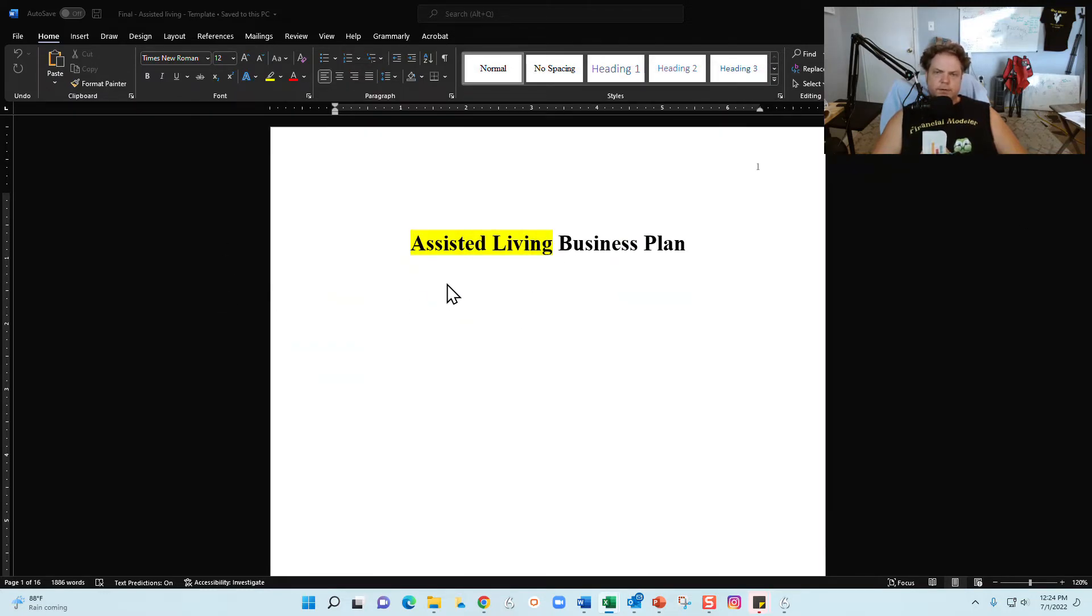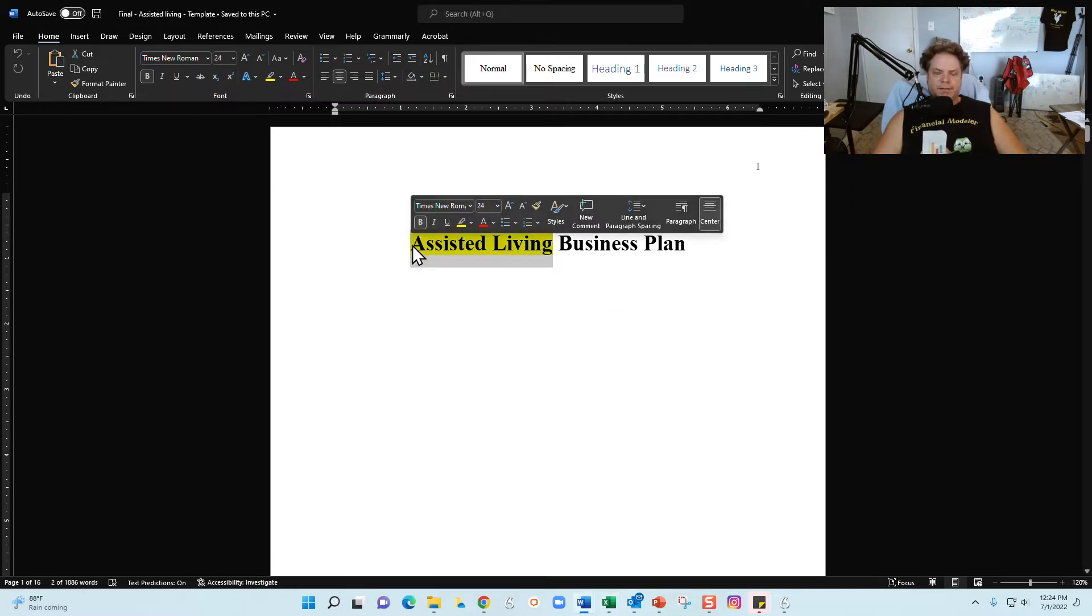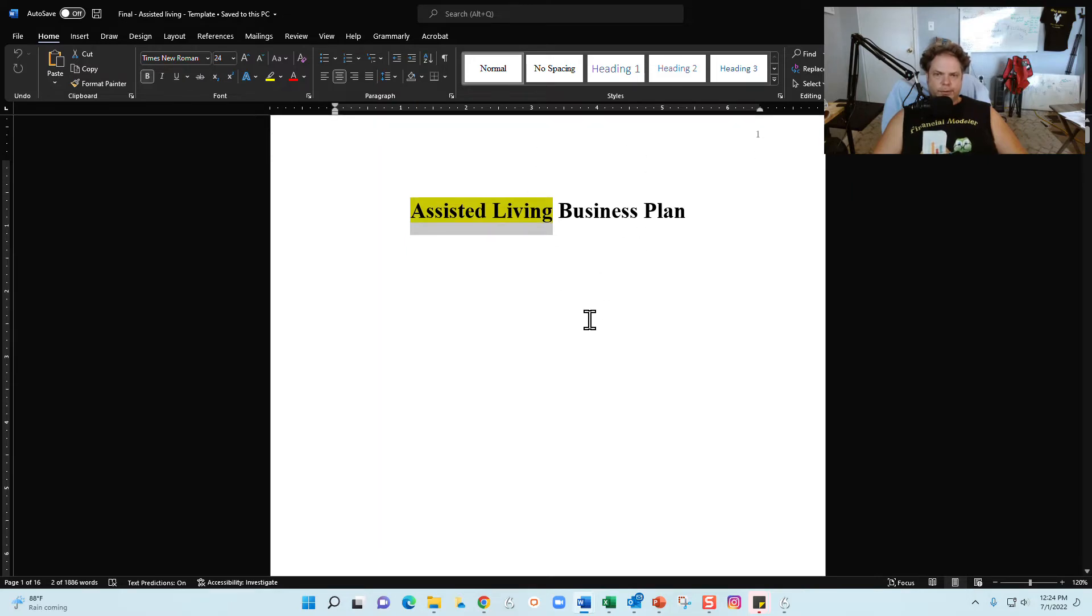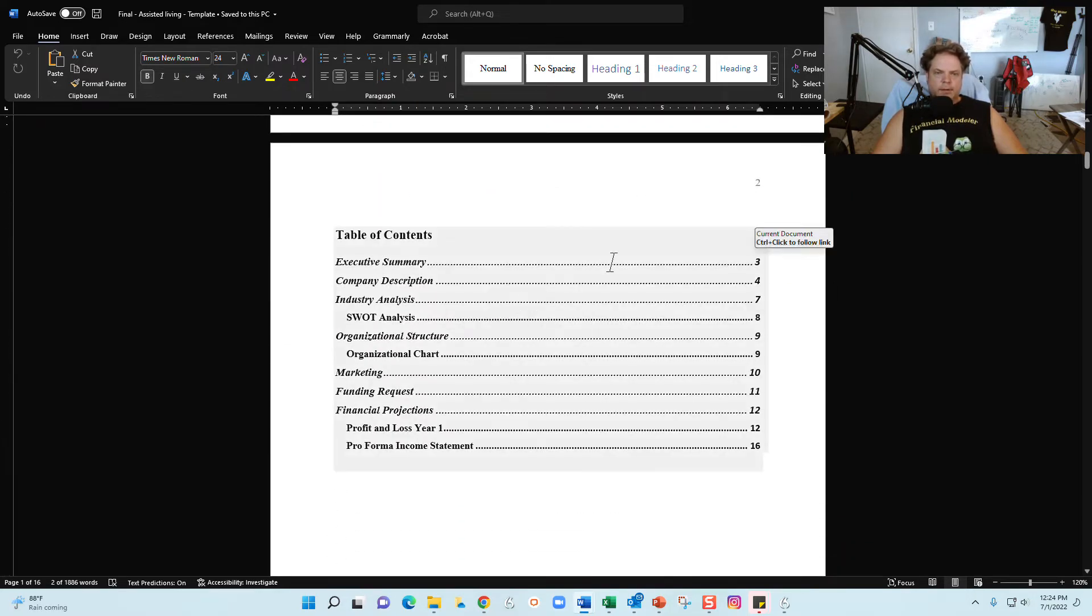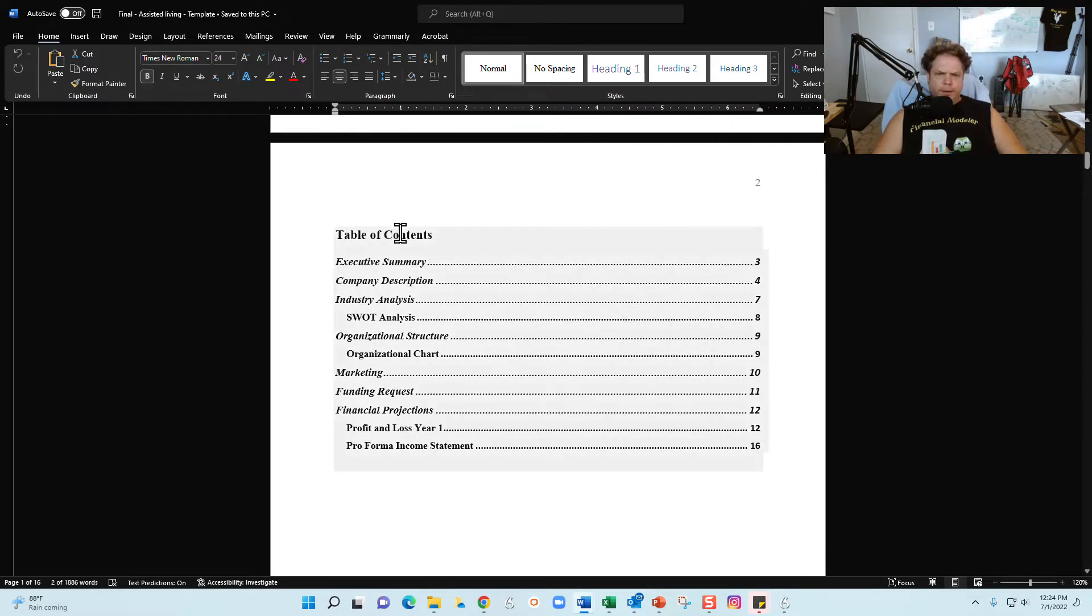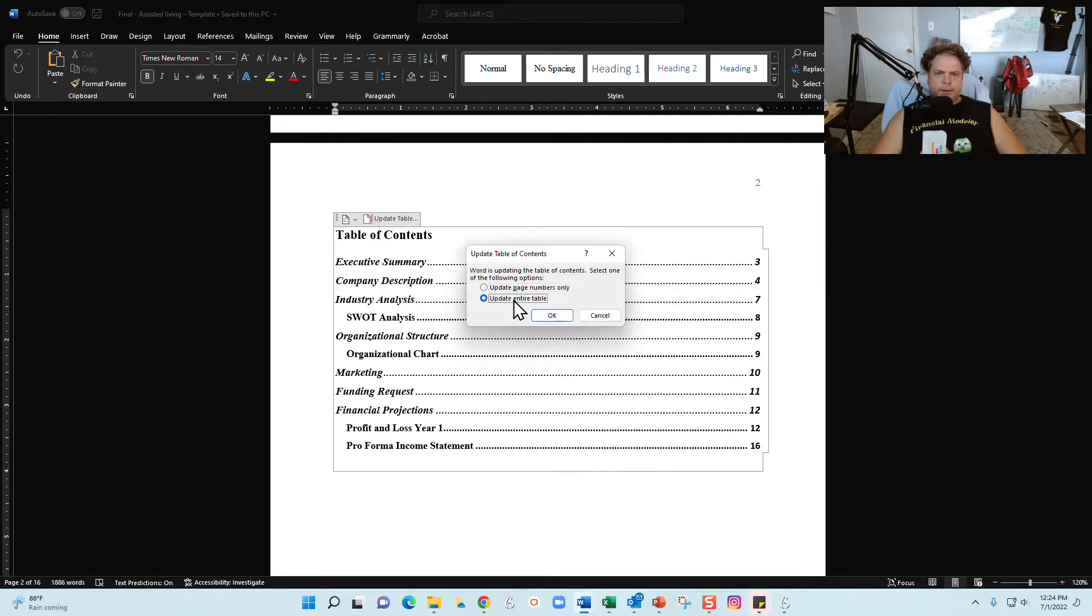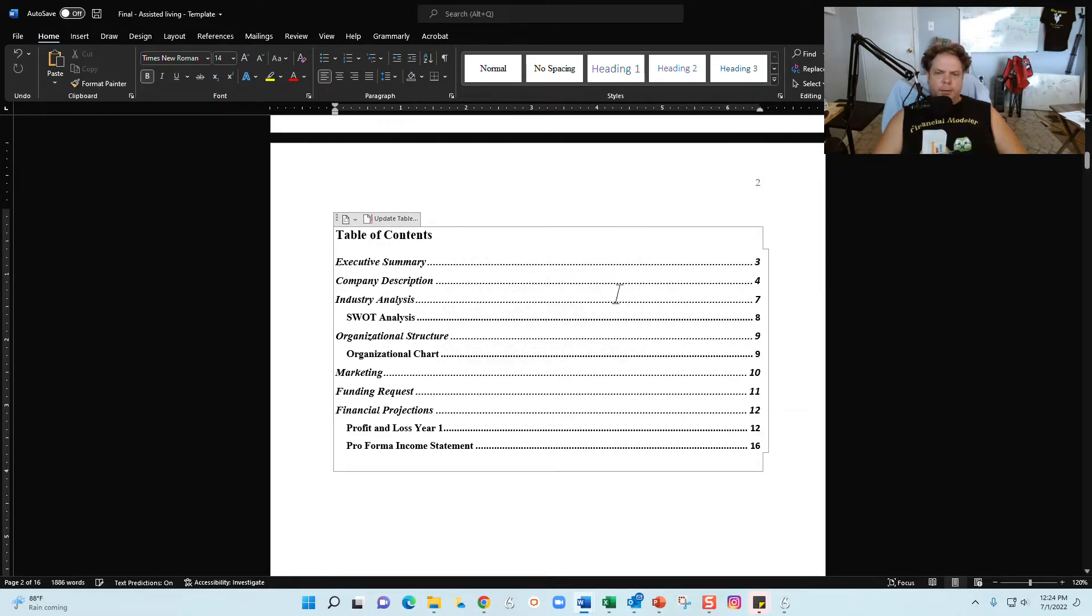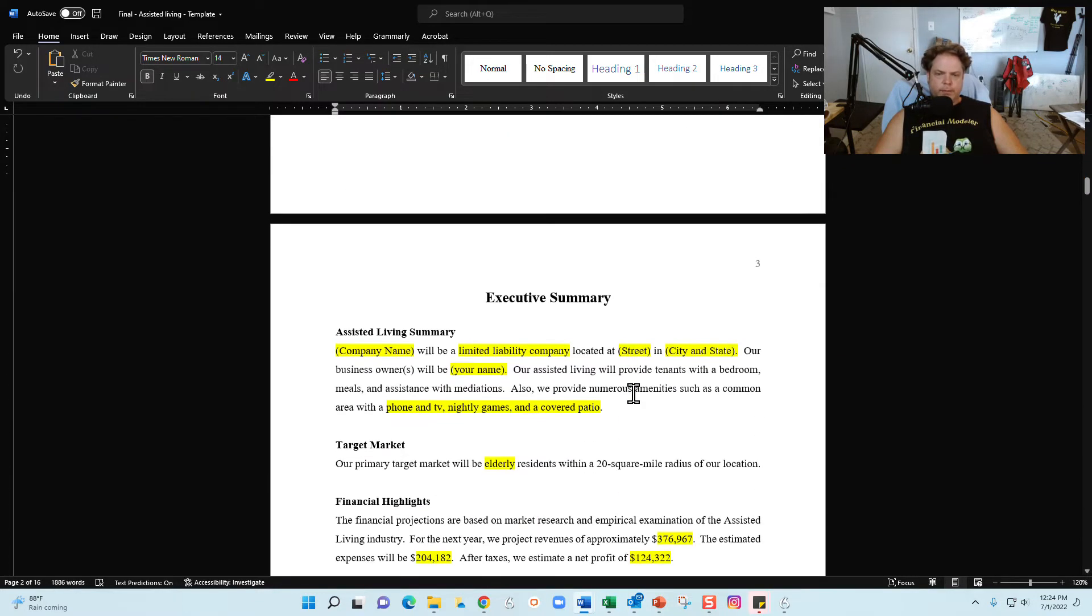So when you open the Word document, you're going to see the title page here. Just go ahead and plug in, you can erase this right here and put your logo here if you like, or just get rid of assisted living and just go ahead and put your business name. Just go ahead and customize the title page however you see fit. The table of contents is actually going to be the last thing you update. Once you're done completing and filling out the template, you can come back here and click on the table of contents, click on update entire table, and once you do that your headers and your page numbers will update accordingly.